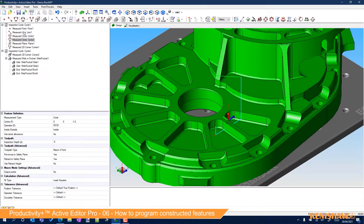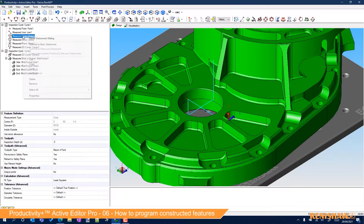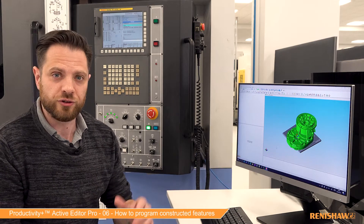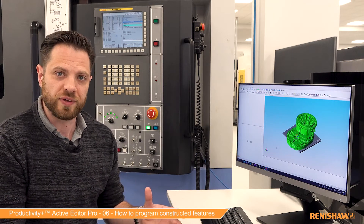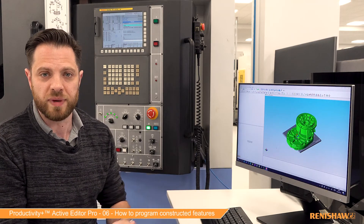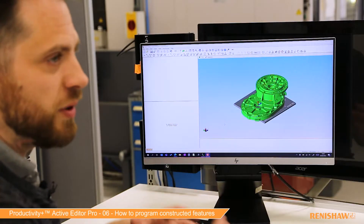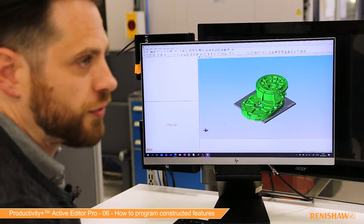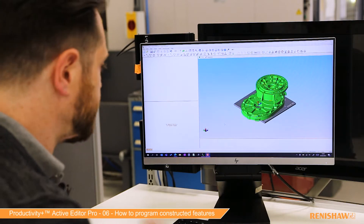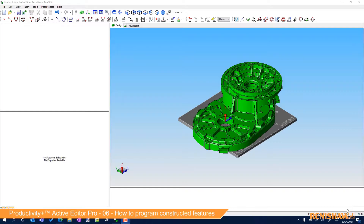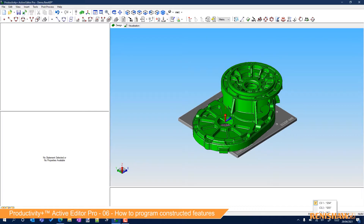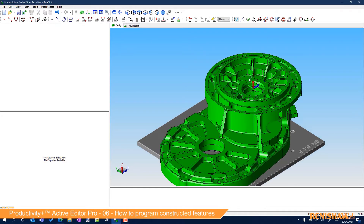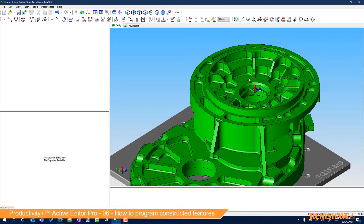In the last video we looked at measured statements. This time around we're going to look at some constructed statements. To show some examples of that I am going to have to measure some features so we can build the constructions off the top of that. First off, I'm just going to switch over to our other coordinate system, our G55, and zoom in onto this area of the part.